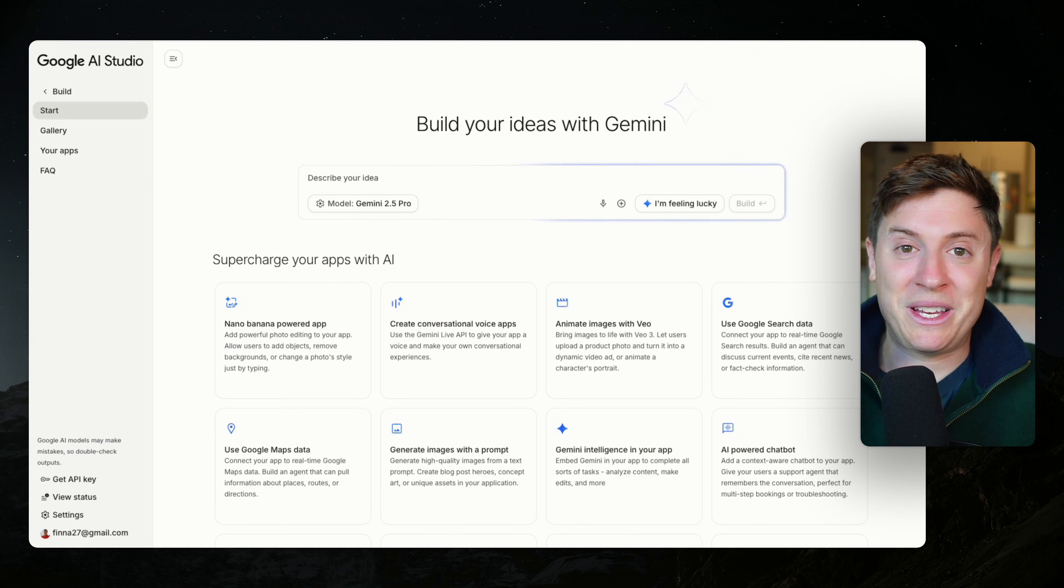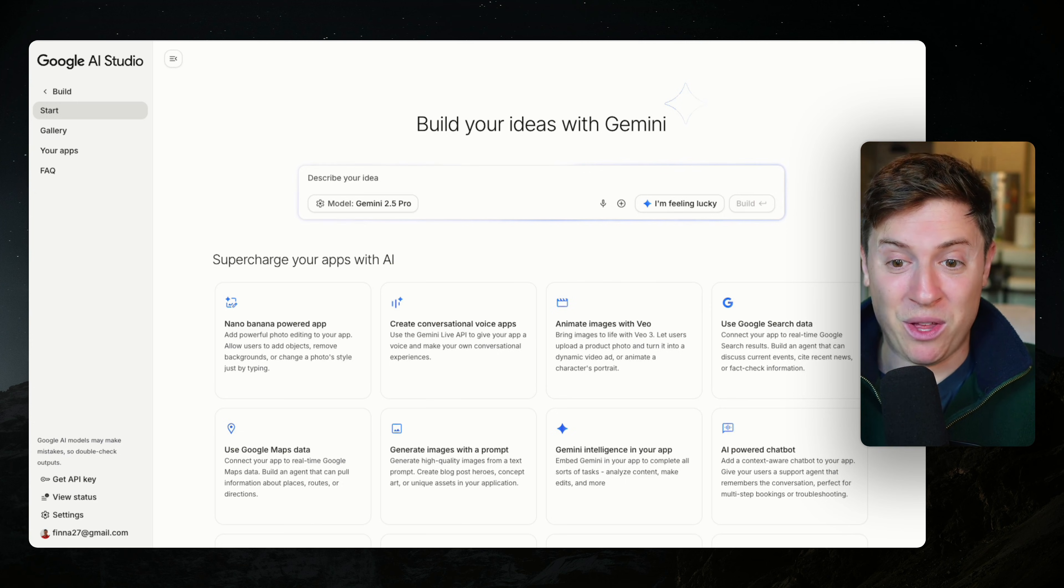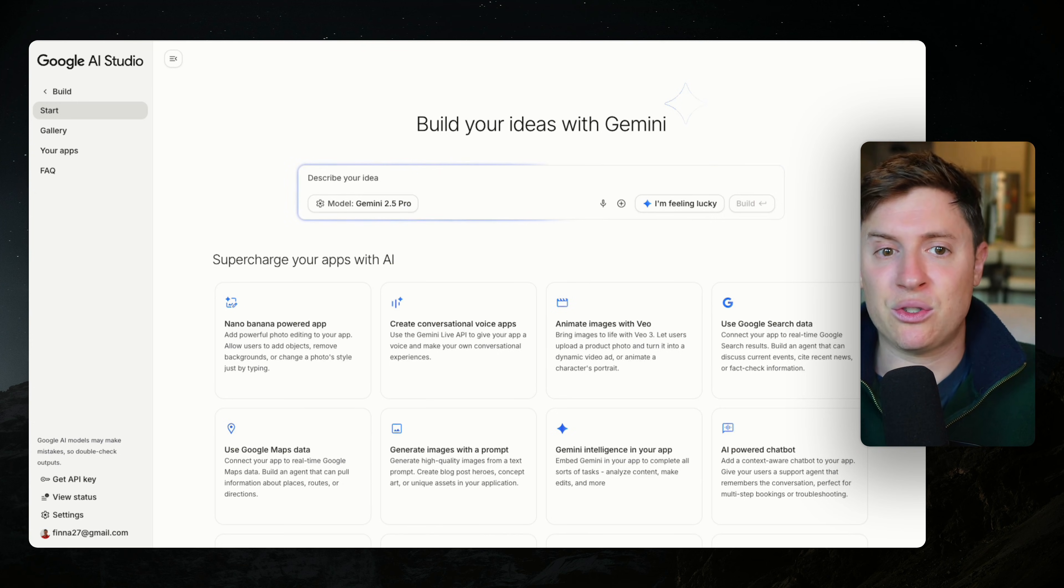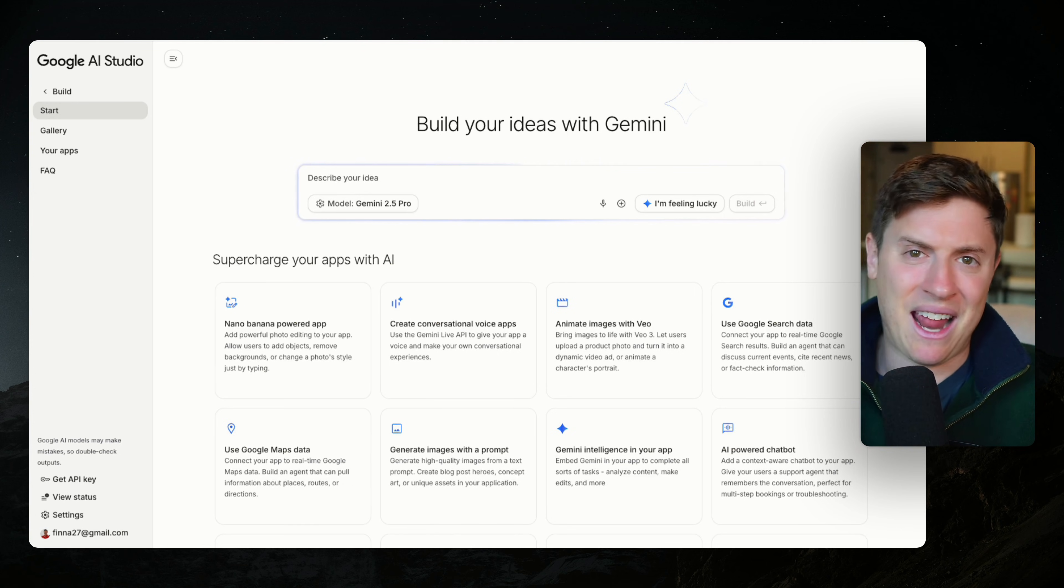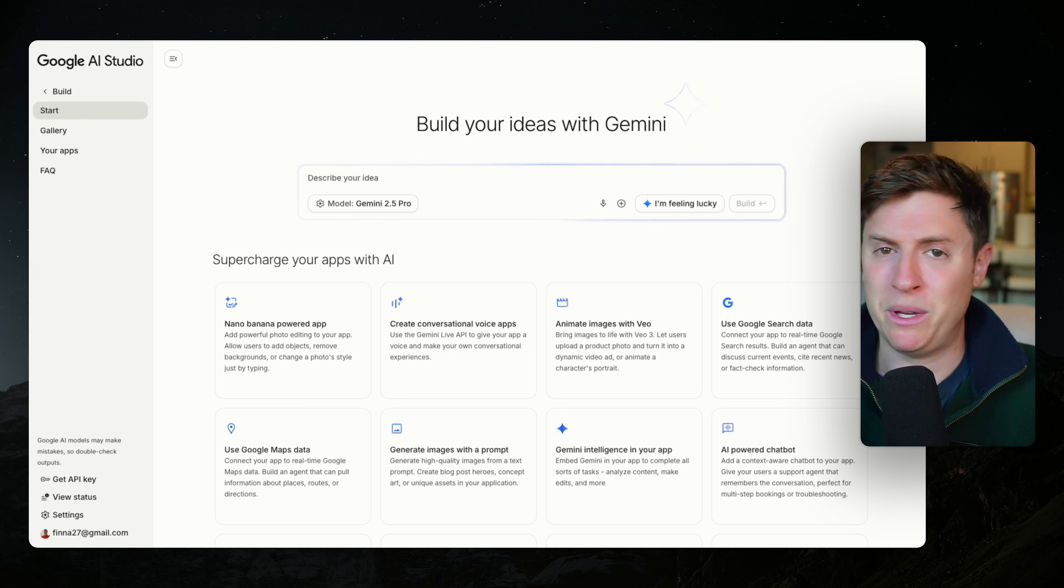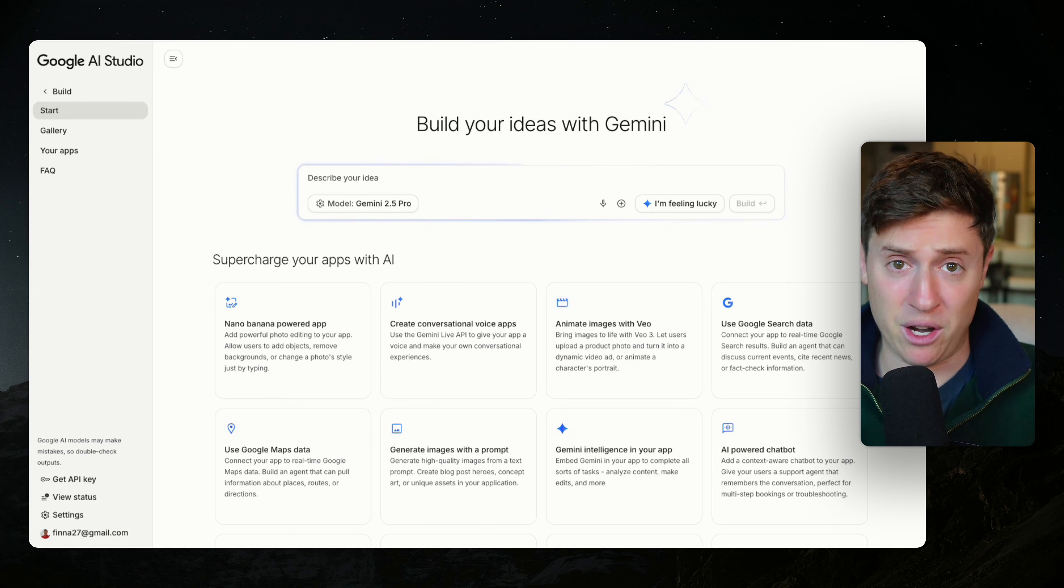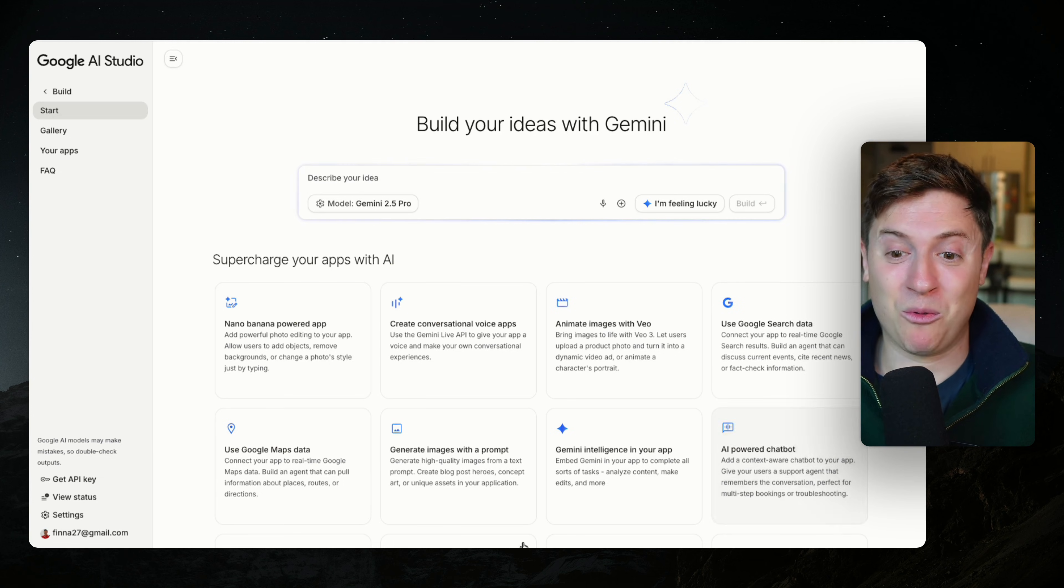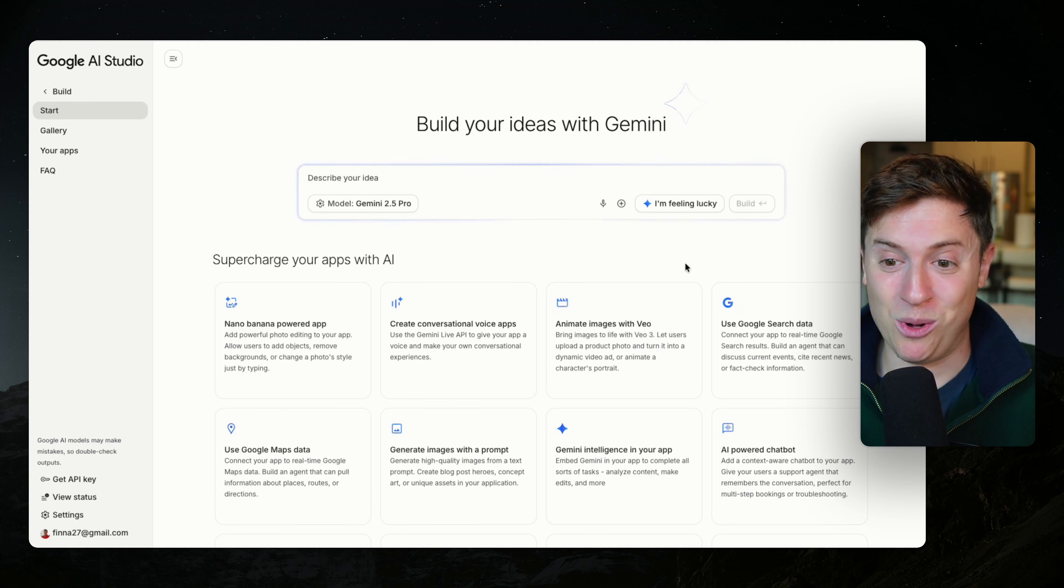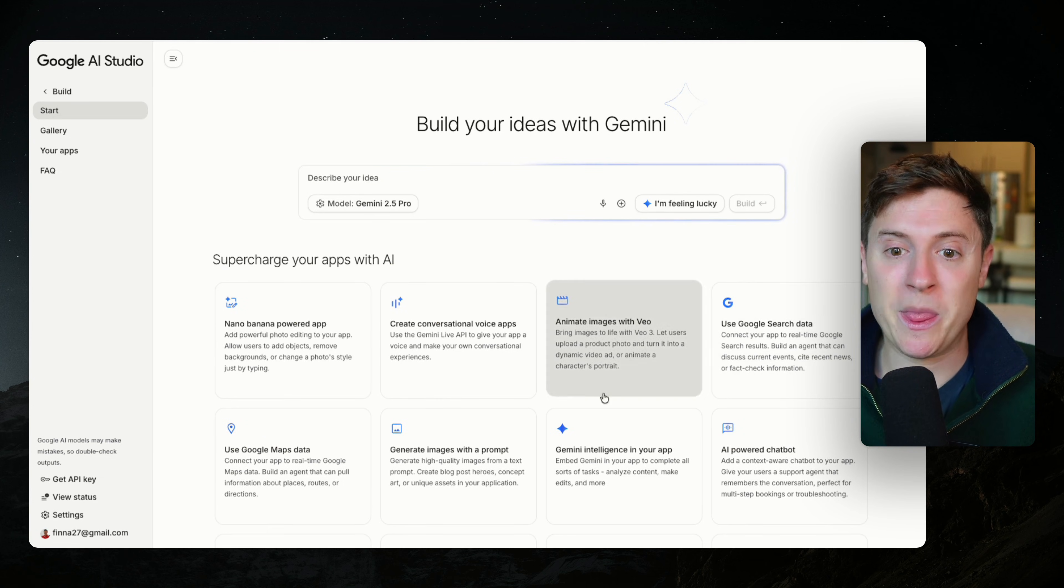So this was just released moments ago. This is huge. This is Google AI Studio build. You can access it at ai.studio/build right now. It is completely free. I'm going to give you the full guide on how to use it now, but here is the best reason you need to be using Google AI Studio.